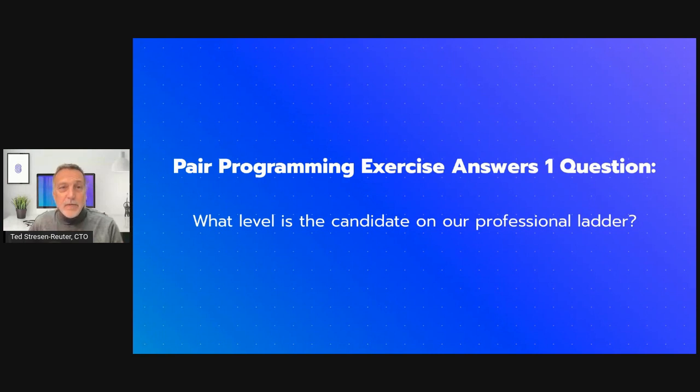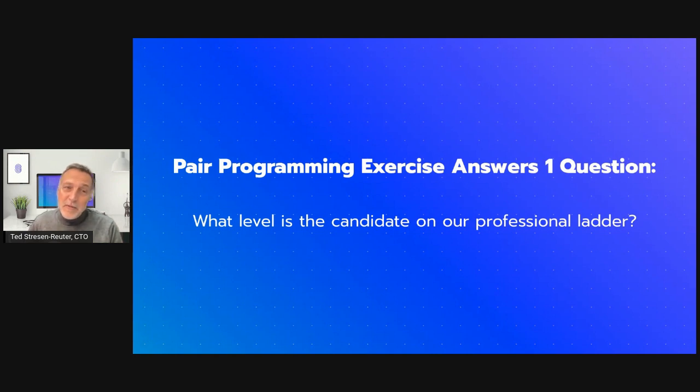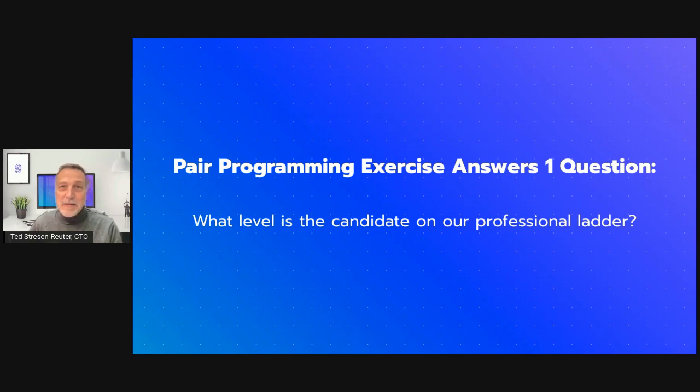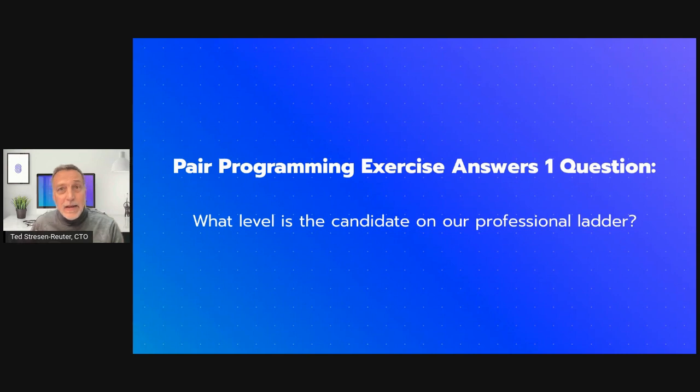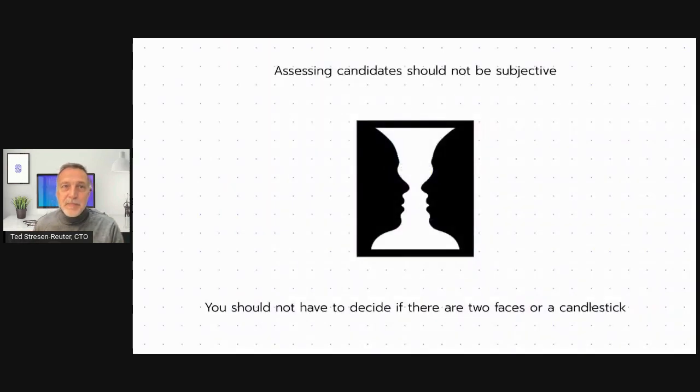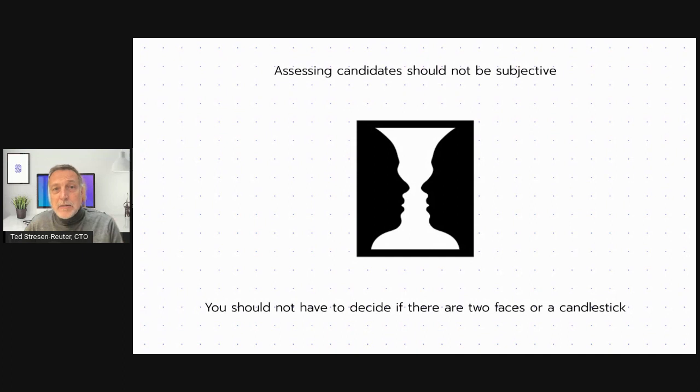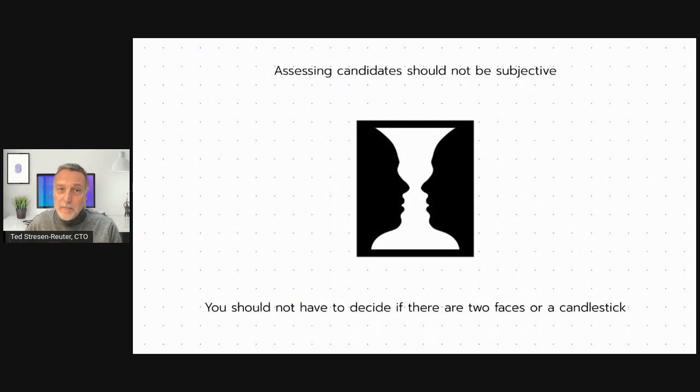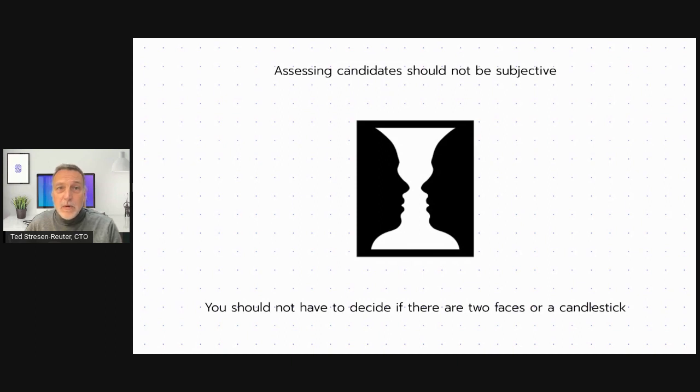If you are unfamiliar with our professional ladder, please consult some of my prior videos where I explain what the professional ladder is. Basically, it's a matrix that allows us to identify what level you are on an objective scale. The pair programming exercise combined with the professional ladder turns a subjective exercise into an objective one. In the ladder, we quantify knowledge and skill. During the pair programming exercise, we are looking for evidence of behaviors and knowledge that represent a specific level on the ladder.